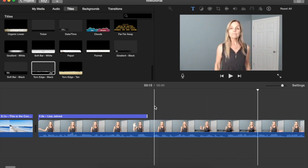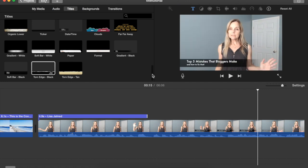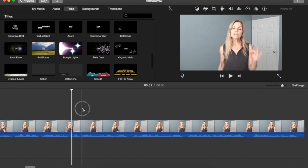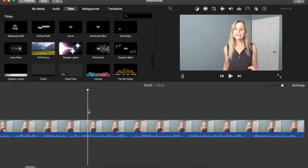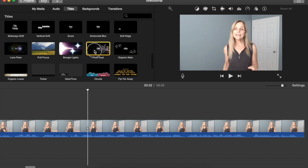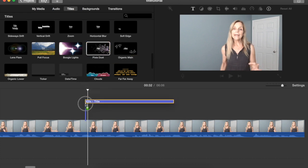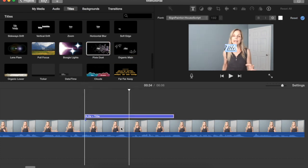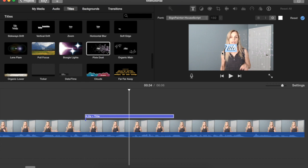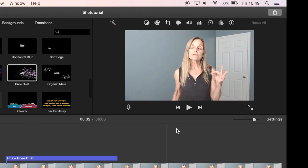That's all it takes to make titles in iMovie. And I want to show you a fun one that's really great for kids. You can do this Pixie Dust. Just click hold and drag it. Change the title. I'm just going to change it to Pixie Dust and let's see what happens.